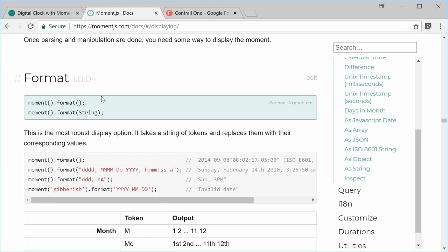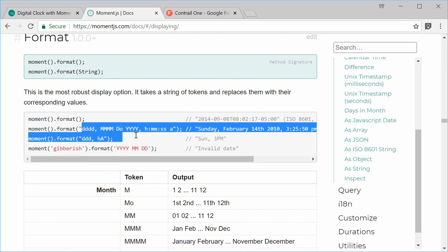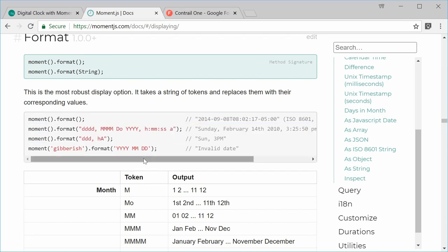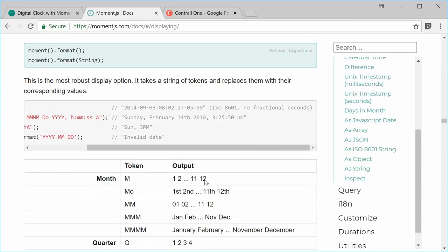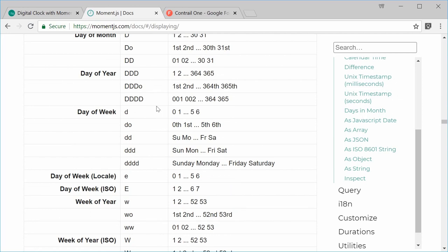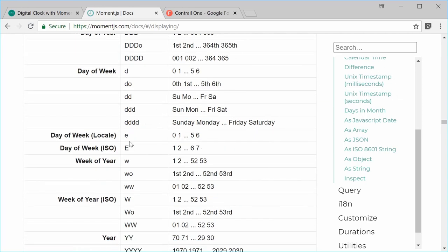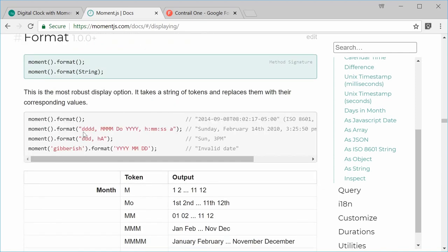In the docs you can see a few examples — you can convert the current time using a template string and it gives you a human-readable result. There's also a table of all the different letters you can use inside the format function.